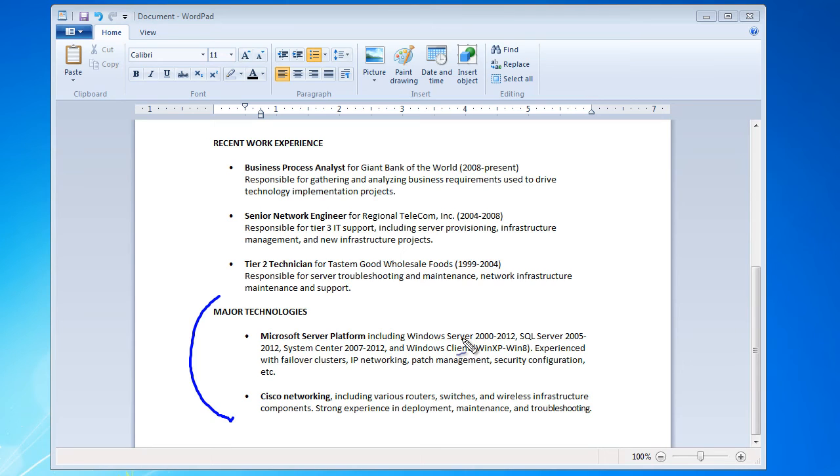You can put foundation level experience with certain technologies, and that lets them know he's not great with that, but he's into it. And again, they can explore the depths of your experience in more detail in the job interview.